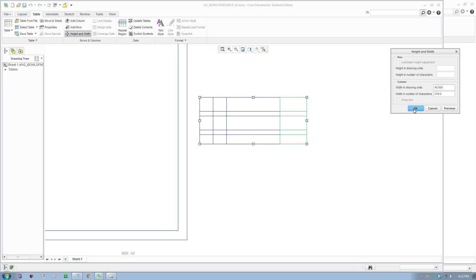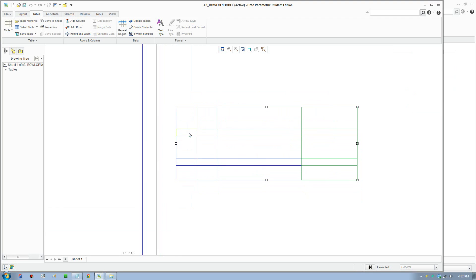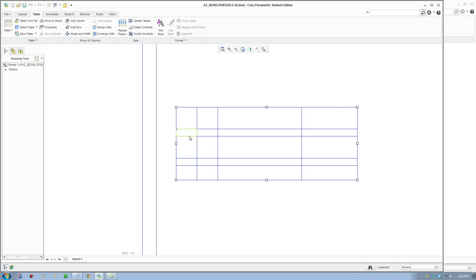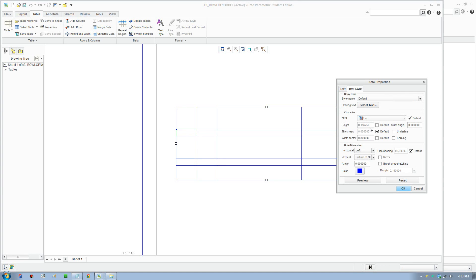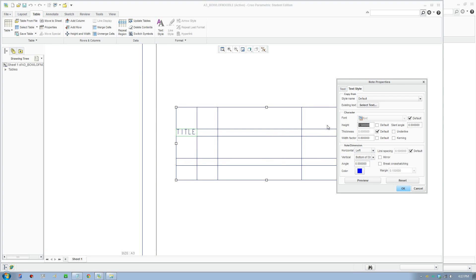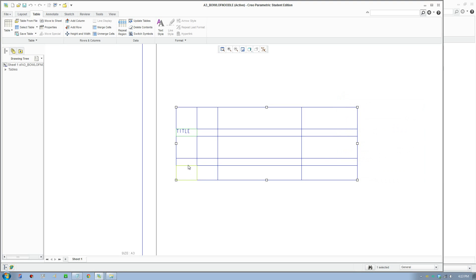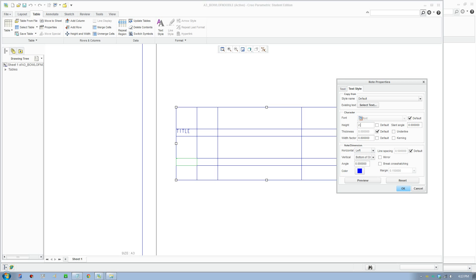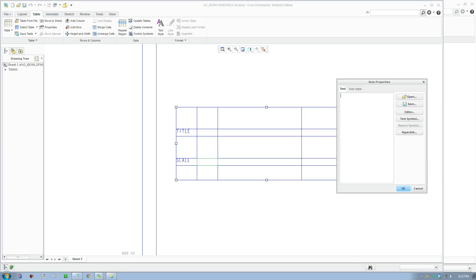Now I'm going to put in the labels. Over here it's 'Title' — to put in a label, double-click the box and add the text. You can go to Style and change the height. I know this is 3.5 from the style format, but I'll make that 2.5. Here I'll put 'Scale'.